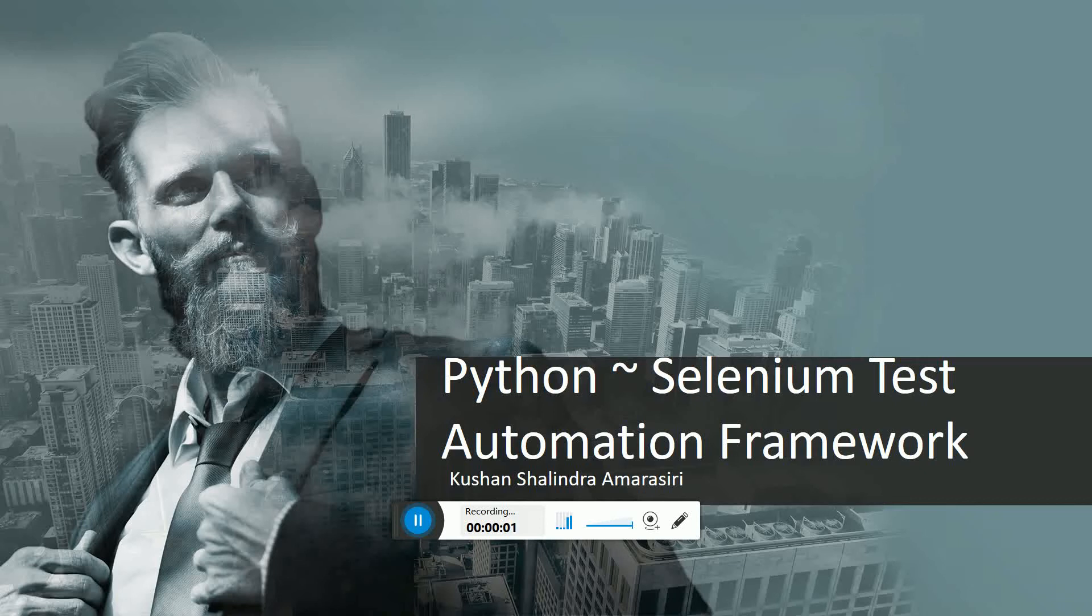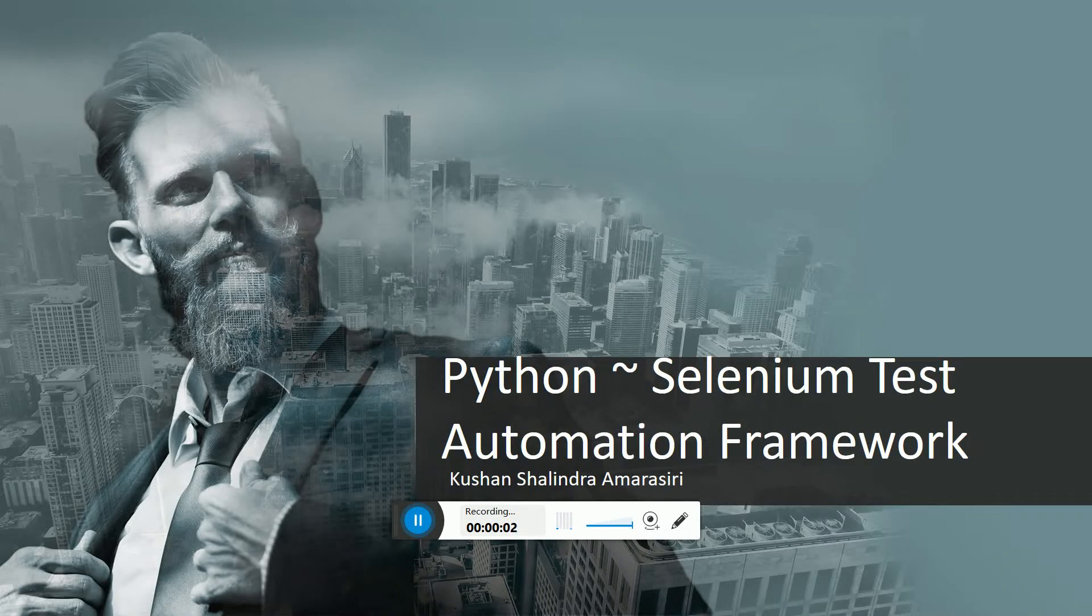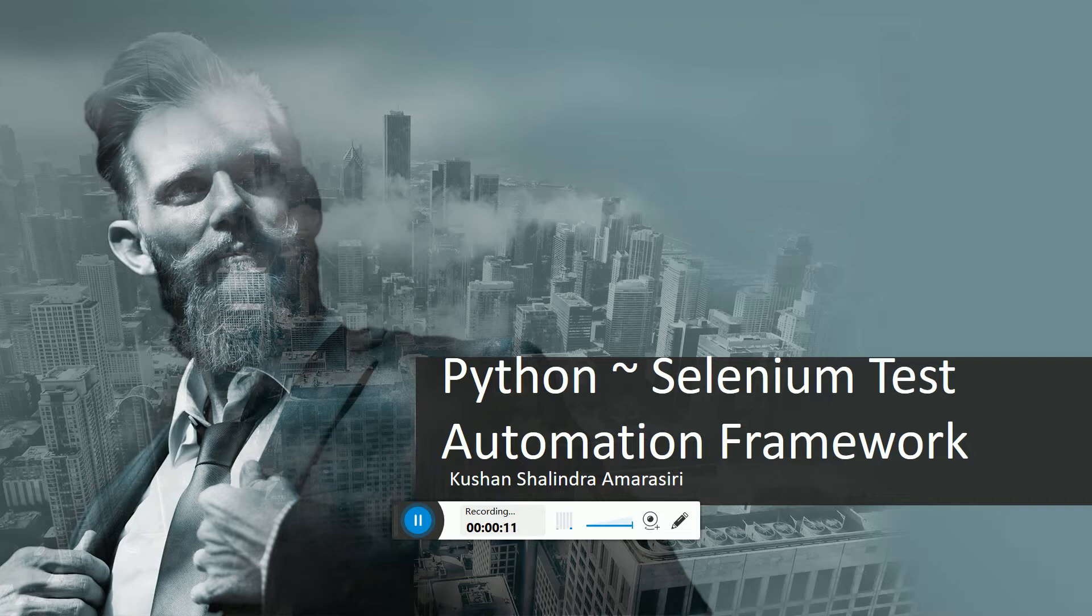Hi everyone, here's another video session. In this video I'm going to show you how I have developed a basic Python Selenium Test Automation Framework.